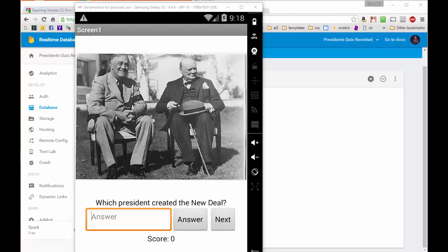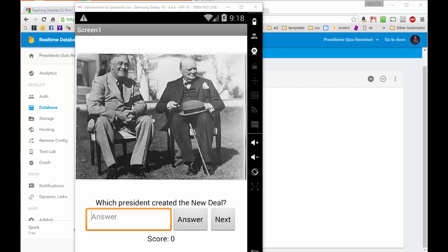When we started developing this app, our goal was to extract all the data related to the quiz and move it into the web platform so that a teacher could change it without having to change the app itself. Have we accomplished this goal?